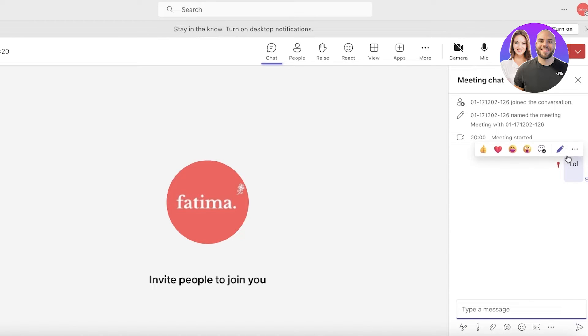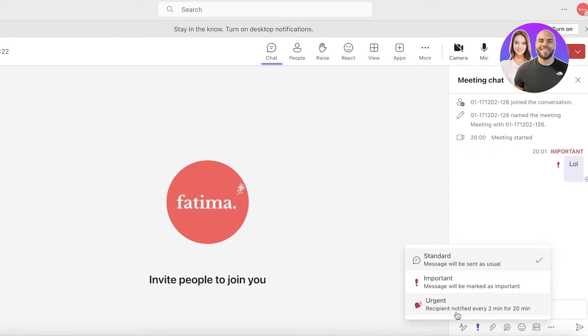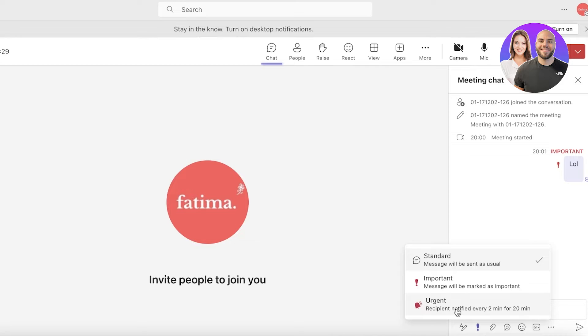You also have an urgent message where the recipient would be notified every two minutes for 20 minutes. So after every two minutes they would be notified that they have an urgent message.